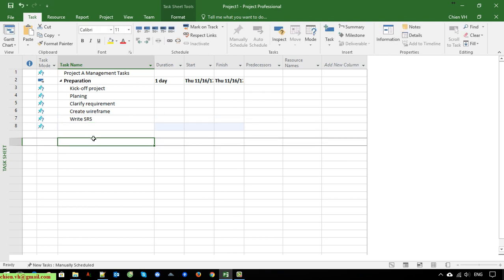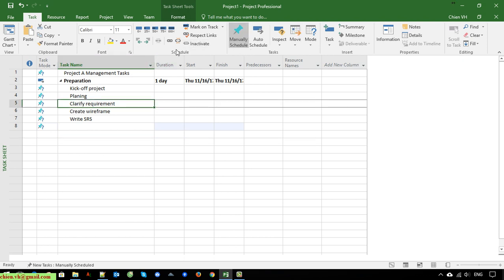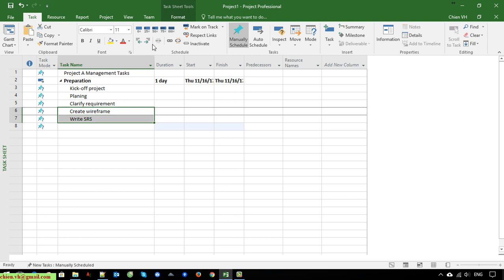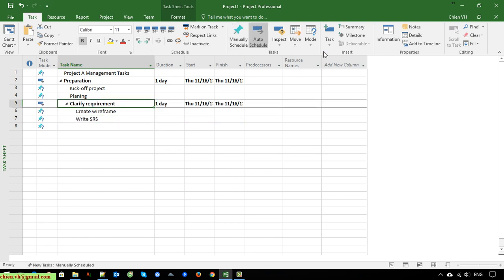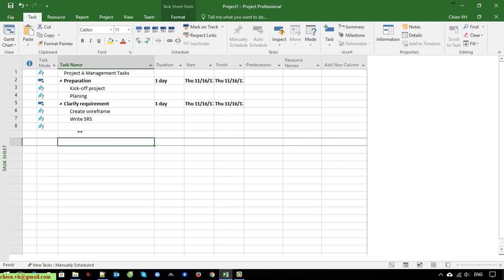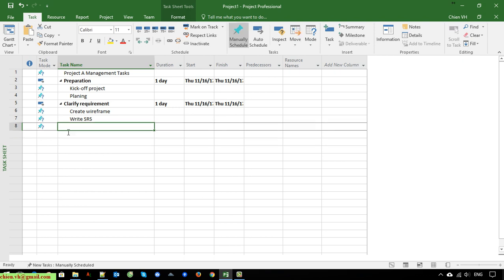So here we have some tasks for preparation, kickoff, and planning. We have another task for gathering requirements, and another task for development.